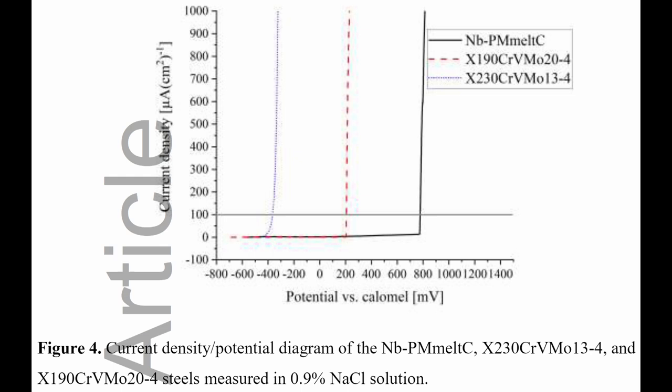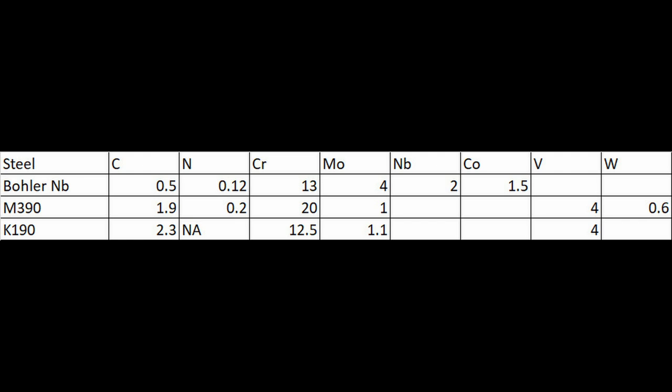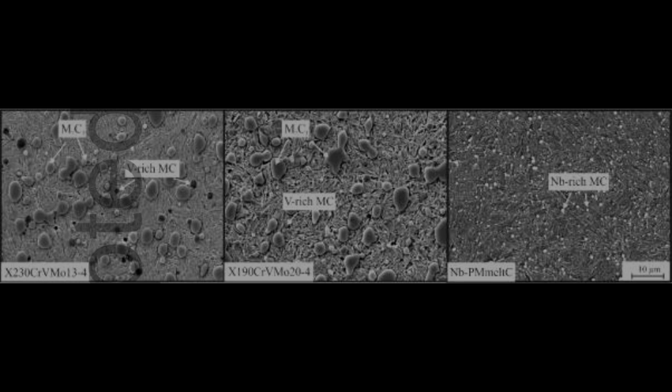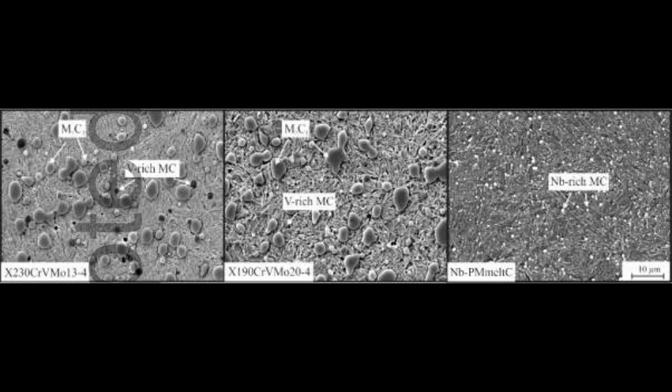They also tested the corrosion resistance, and it was stellar. It was much better than M390, and especially K190, which is not even a stainless steel. You might ask, why is the corrosion resistance so much better than M390? This niobium steel only has 13% chromium, where M390 has 20% chromium. Well, a lot of that chromium is tied up in chromium carbides in the M390, which doesn't help with corrosion resistance. That means it only has 12% or 13% chromium in solution, similar to this niobium steel. But the niobium steel also has 4% molybdenum, which also contributes very greatly to corrosion resistance. And also, this niobium steel, it doesn't have any chromium carbide in the microstructure, which also helps with corrosion resistance.